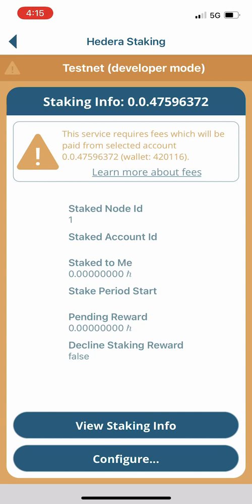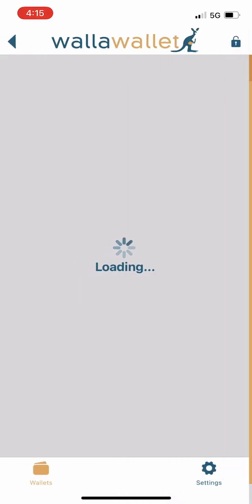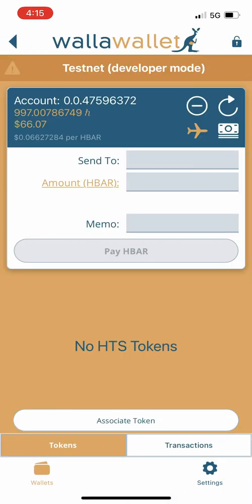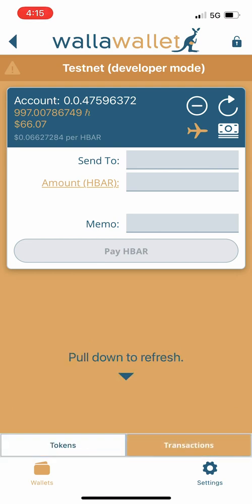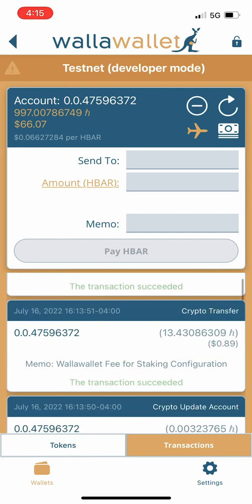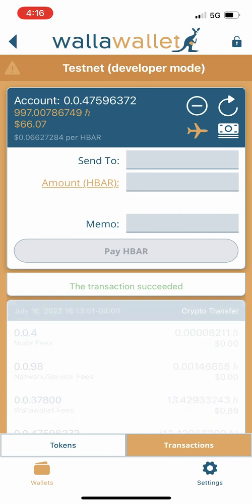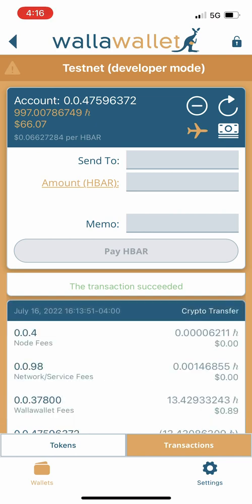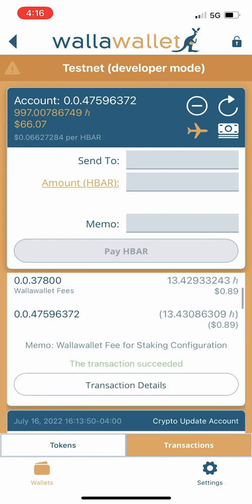We're going to go back to our wallet, tap the transactions tab on the bottom right, and pull down to refresh. I just wanted to quickly show you that the transaction record does in fact have the records for the WallaWallet fee for the staking configuration. We can tap on that and see a little more detail about the fees that were paid. If you want even more detail, you're welcome to tap the transaction details button, which will take you to the Dragon Glass mirror node so you can view the transaction in more depth.